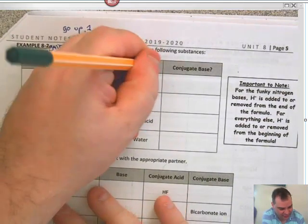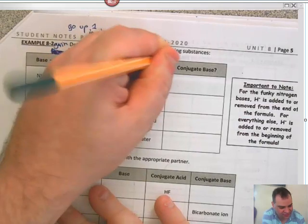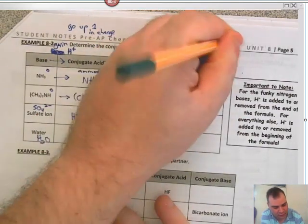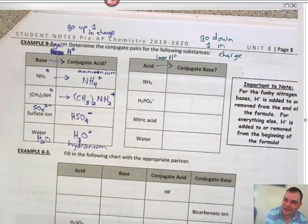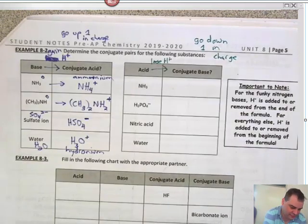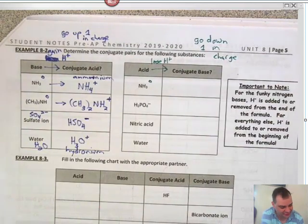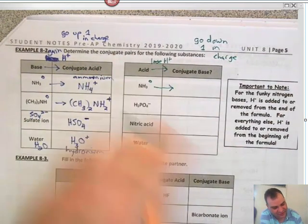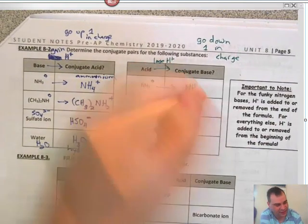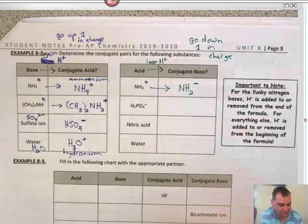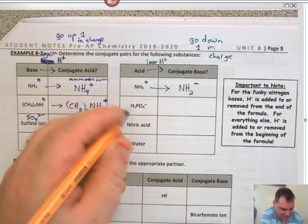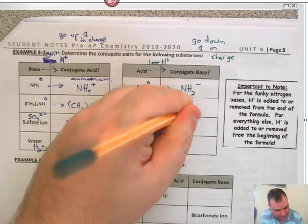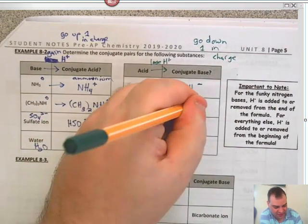Now the acids side — this is where we lose H⁺, so these go down one in charge. NH₃ has a charge of zero because it's a compound; all compounds have a charge of zero. If we lose an H⁺, we go to NH₂⁻ and the charge goes down to negative one. H₂PO₄⁻ will lose an H⁺ to become HPO₄²⁻ — minus 1 goes down to minus 2.